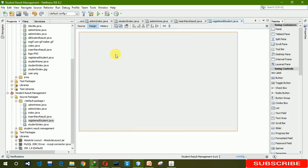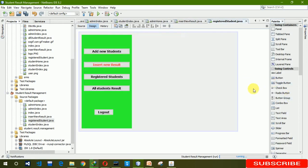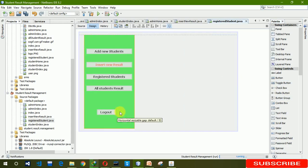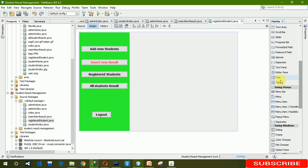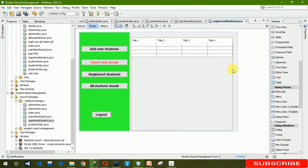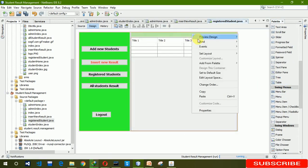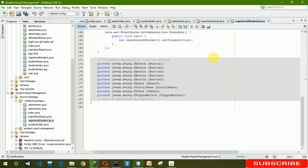Now we are going to add the navigator panel here — you can see that panel from our last video. Now we'll resize it accordingly.